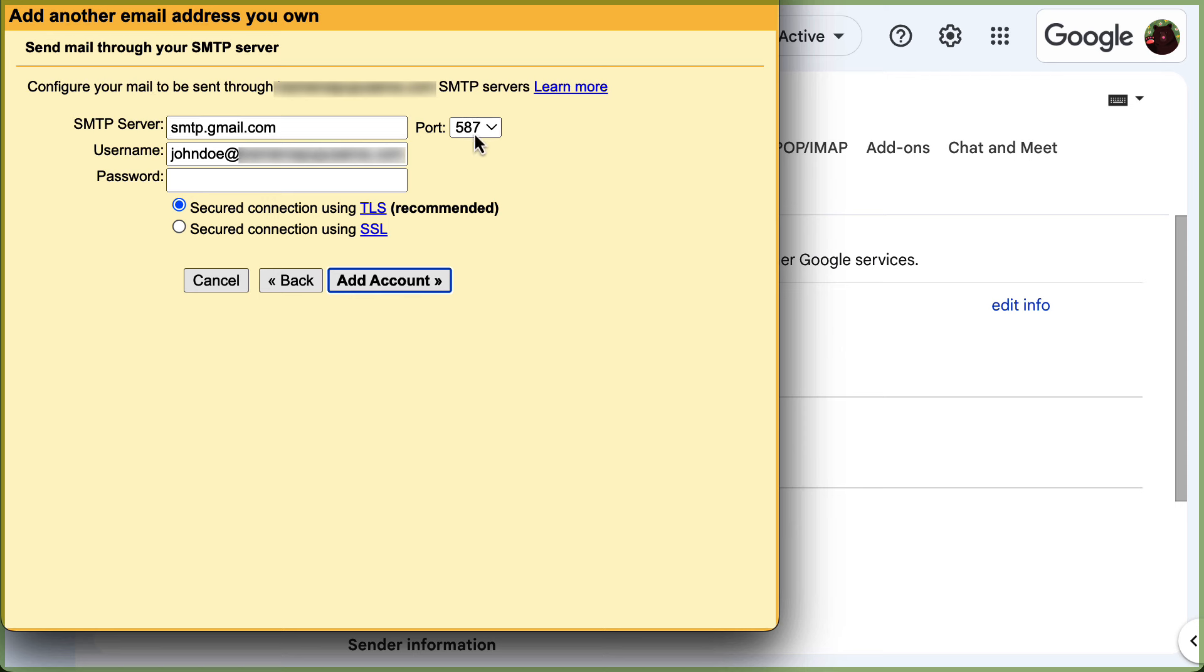This will vary for other email services. Enter the username which is the full email address you previously added, and add the password. Finally, click on add account.